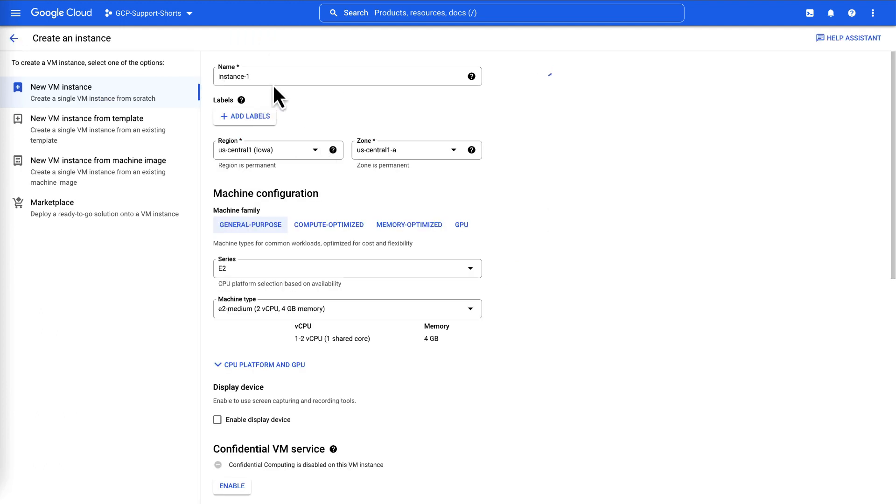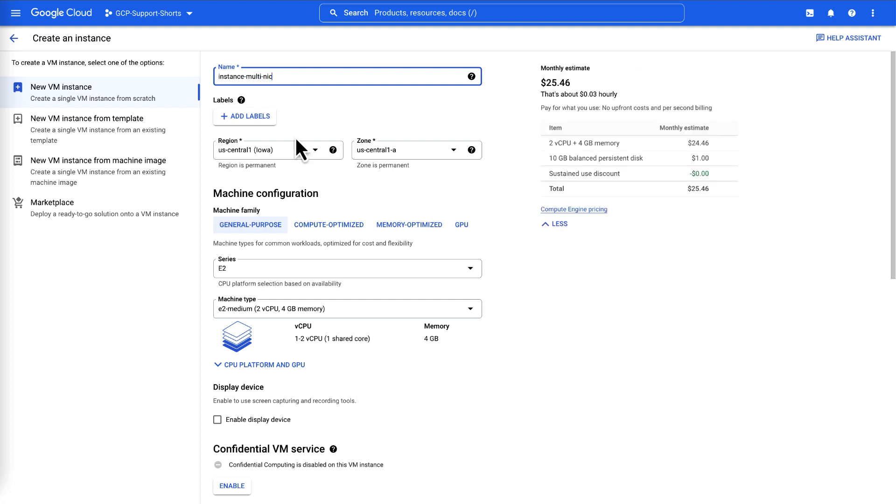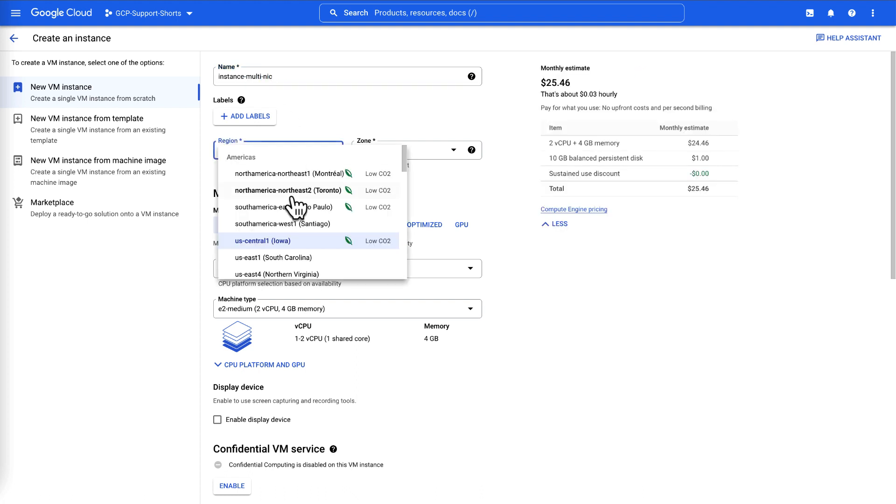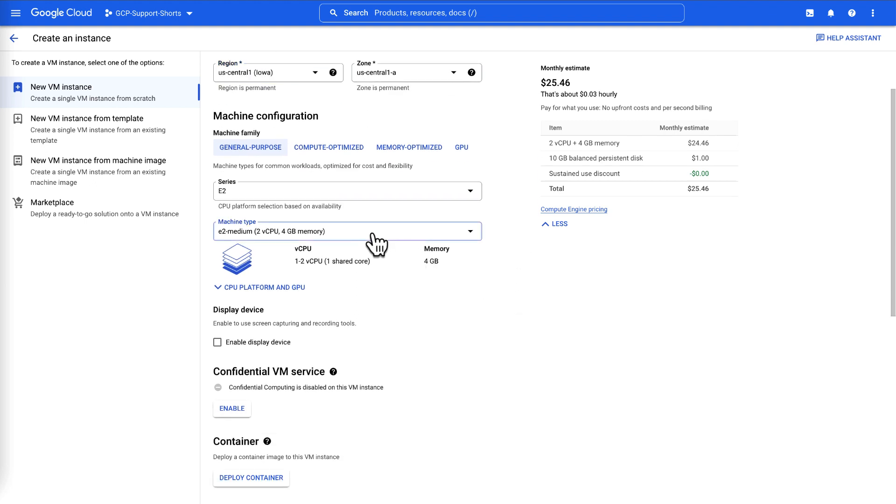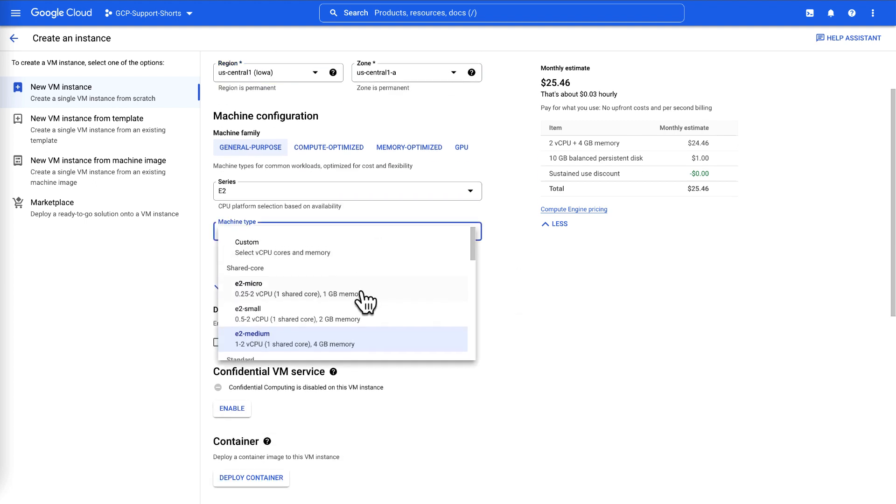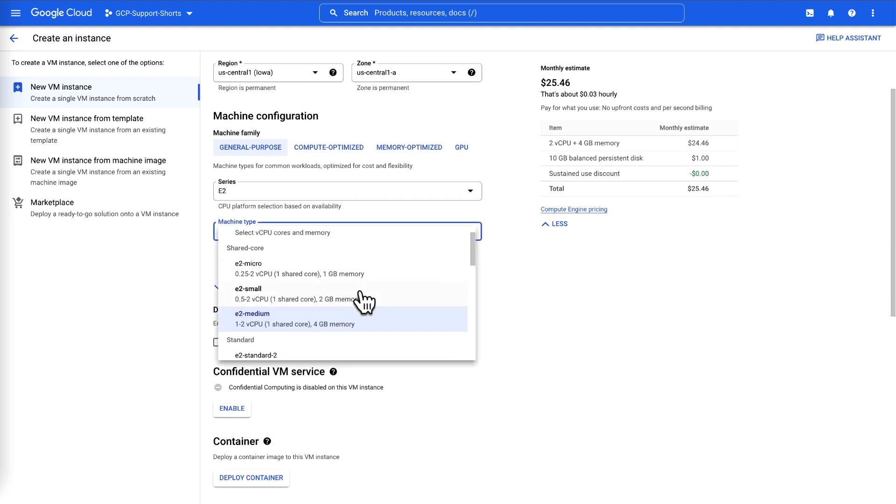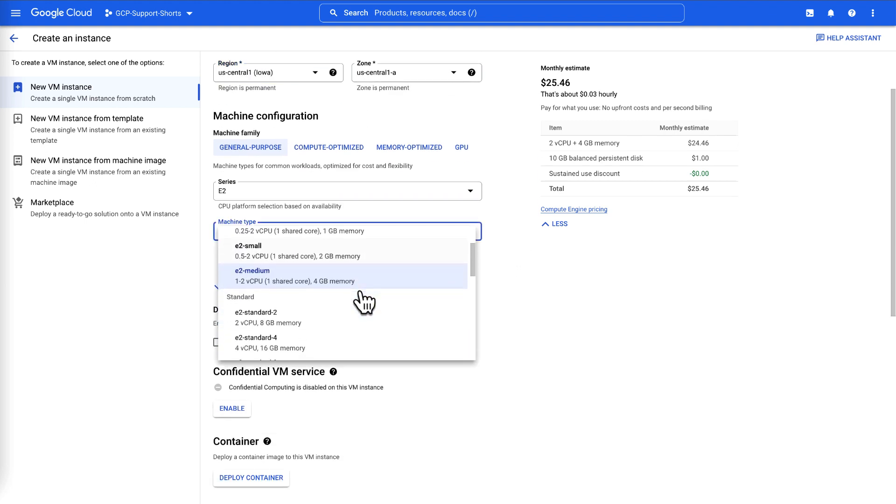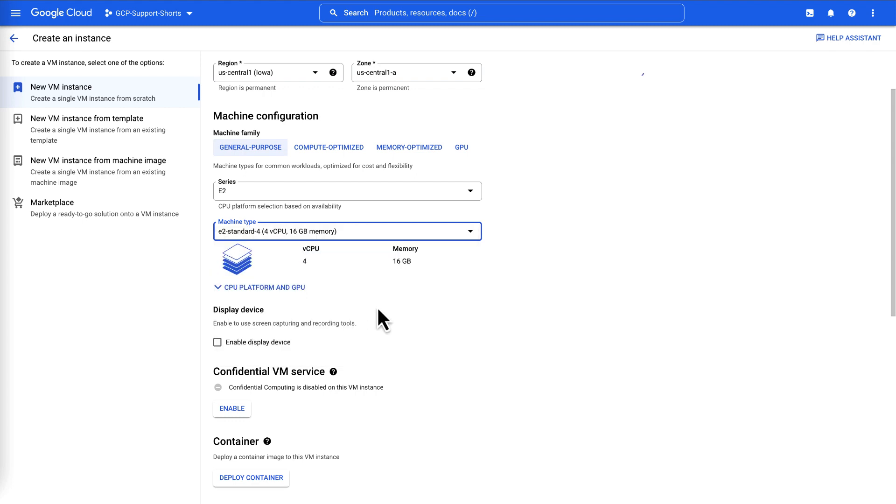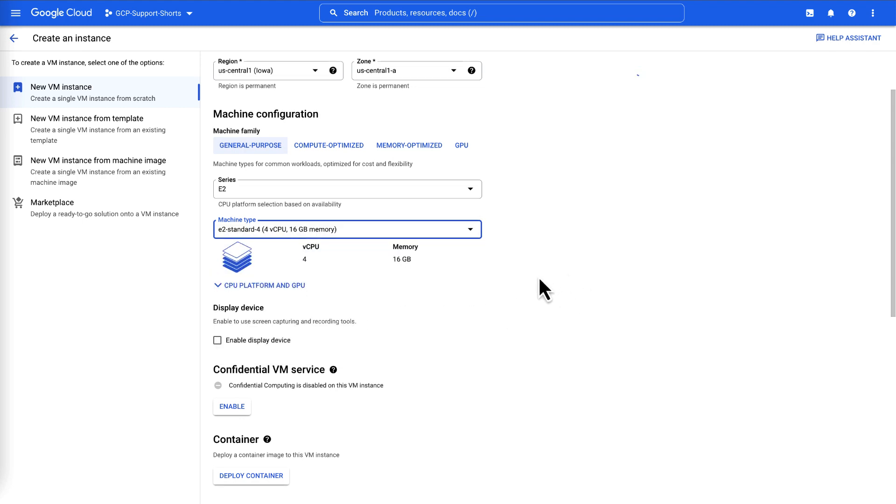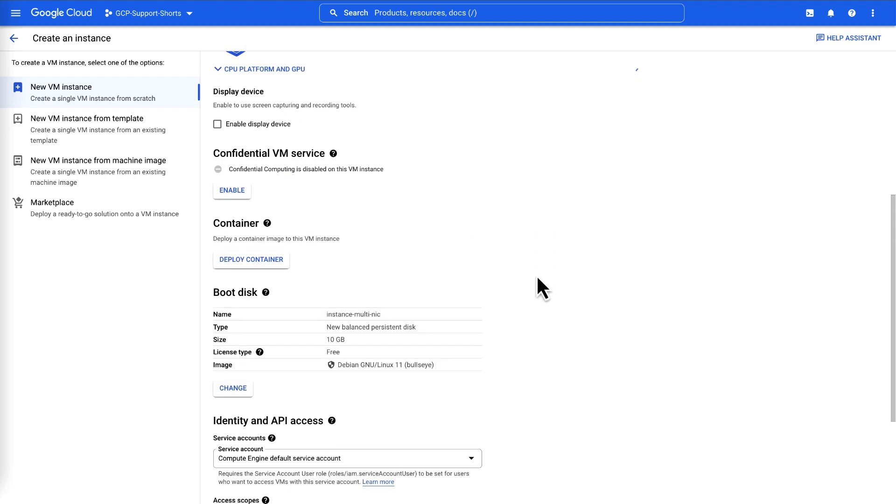Specify the instance name, let's say instance-multi-nic. Select the preferred region or leave it as the default. Since we are creating more than 2 network interfaces, we will need at least more than 2 vCPUs. Let's select E2 Standard 4 as our machine type.